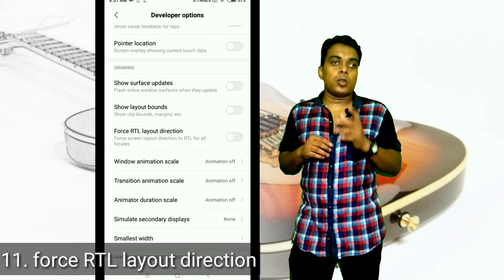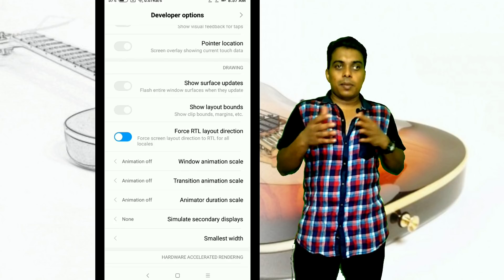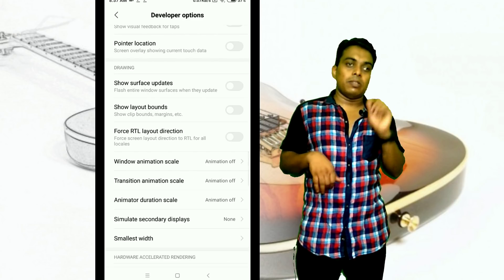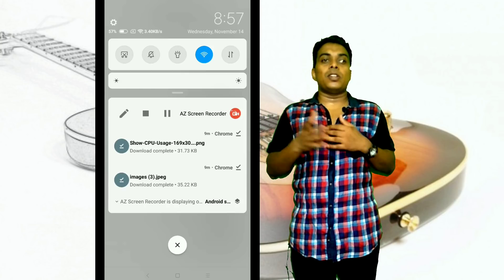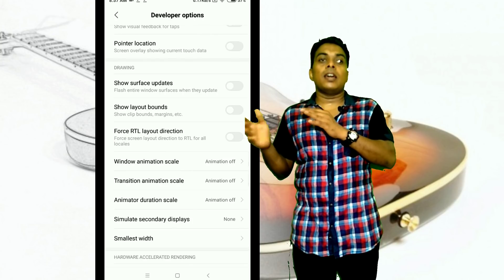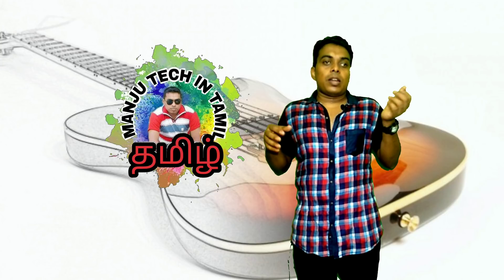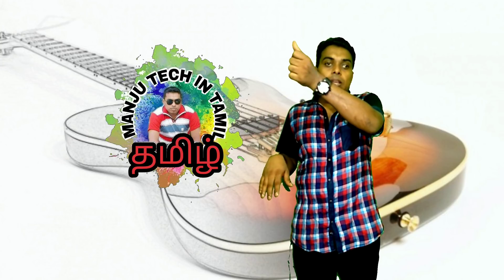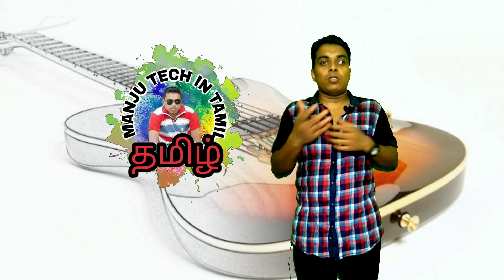There is one more option. If you enable Force RTL layout, you can use it as a left-hand mode. You can use your phone with your left hand. The software, mobile apps, and other elements will adapt. You can use On and Off buttons and navigate a 5.5-inch screen with your left hand. All interactions can be done left-handed with this option.